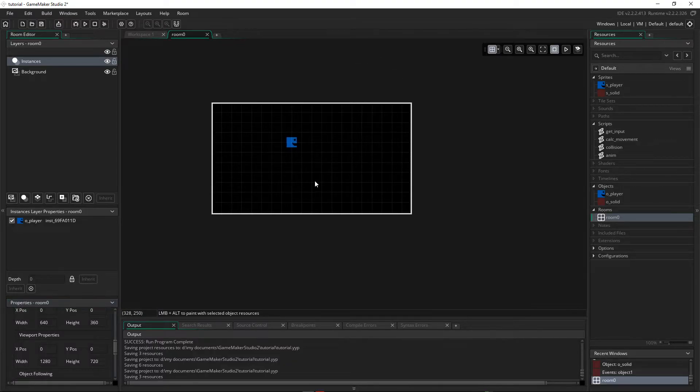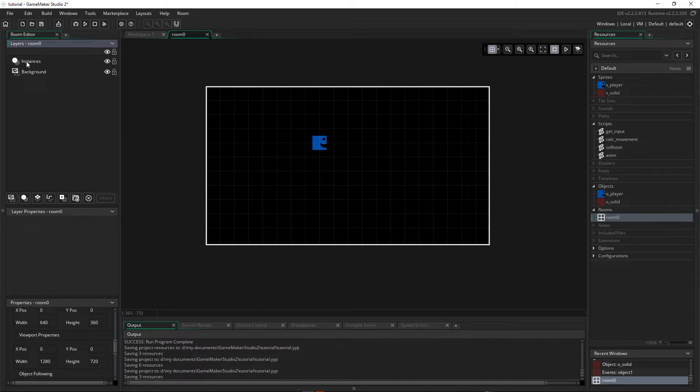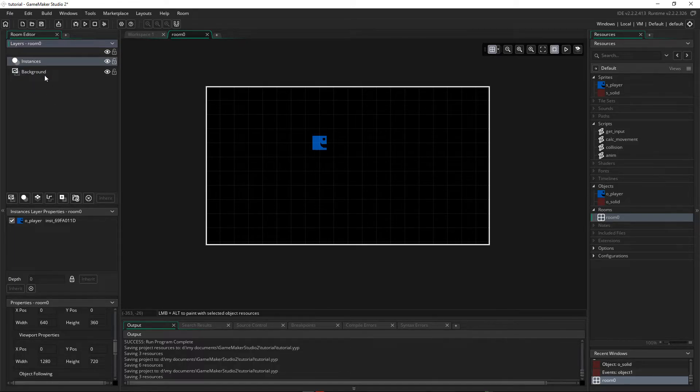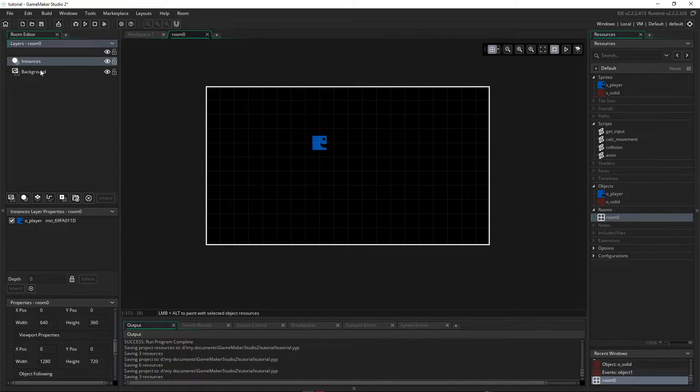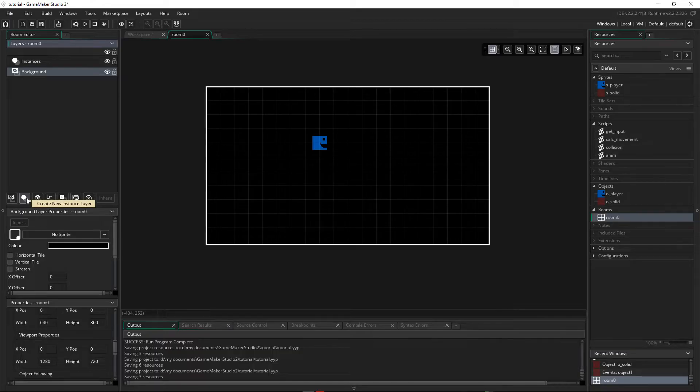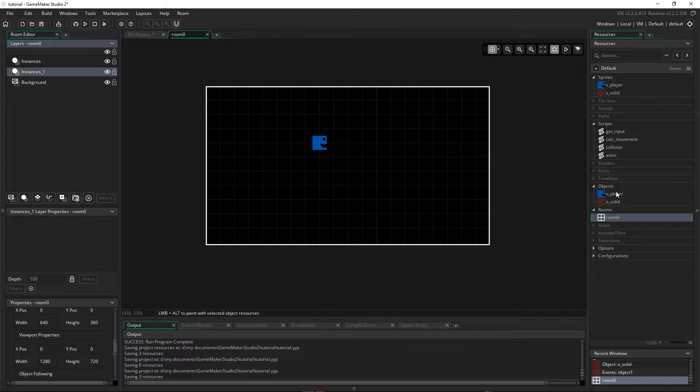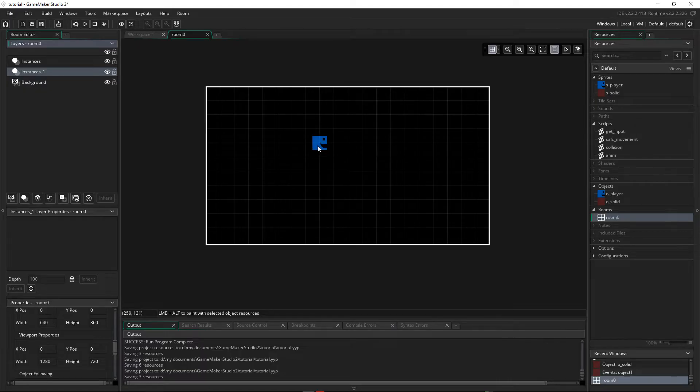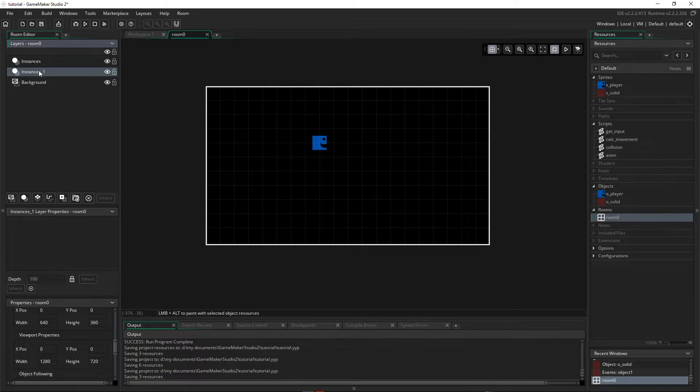So let's have a look at our room. Now over here in the room editor, we have some layers. Now the layers allow us to place the objects in the order that we want them to be seen on the screen. Anything that's up higher will be seen above the things that are down lower. So I'm going to create a new layer, and it's going to be a new instance layer. Now an instance is basically a copy of an object. When you drag the player over here, this becomes an instance of this object.